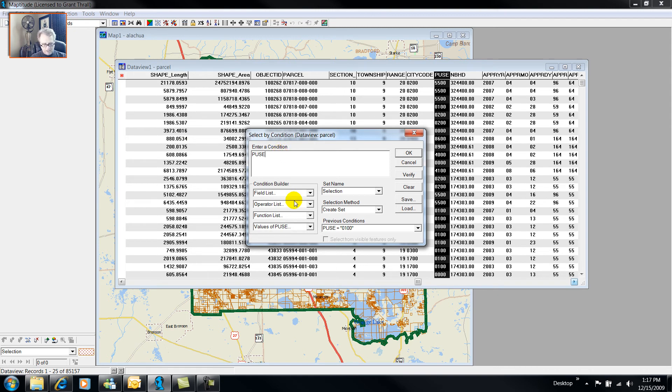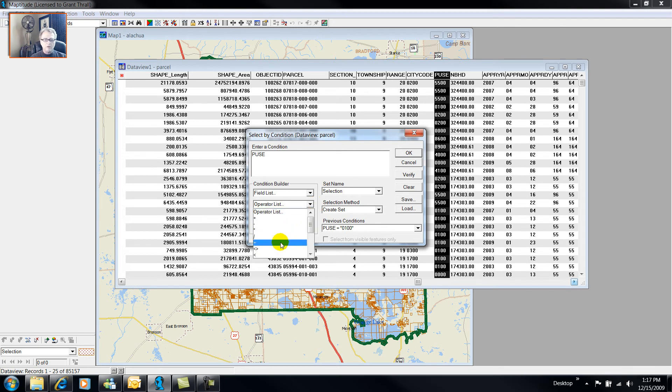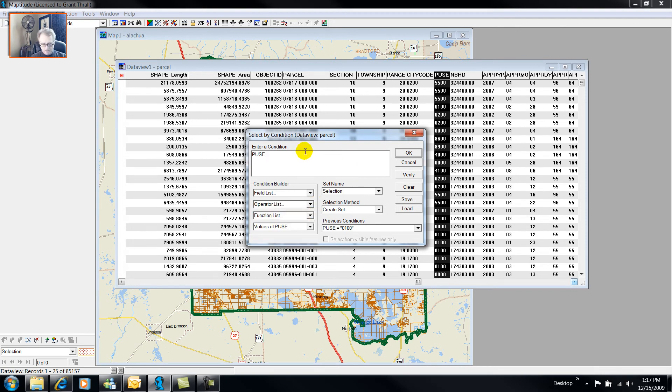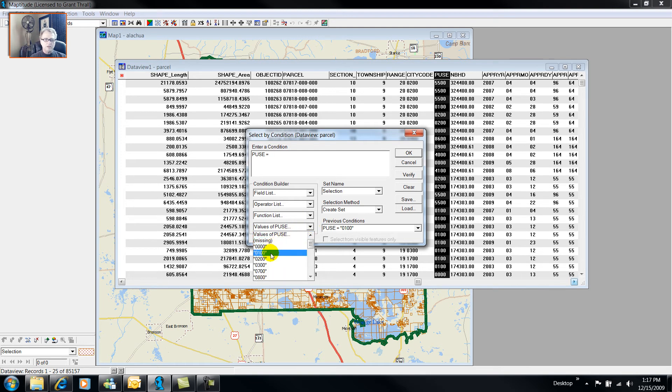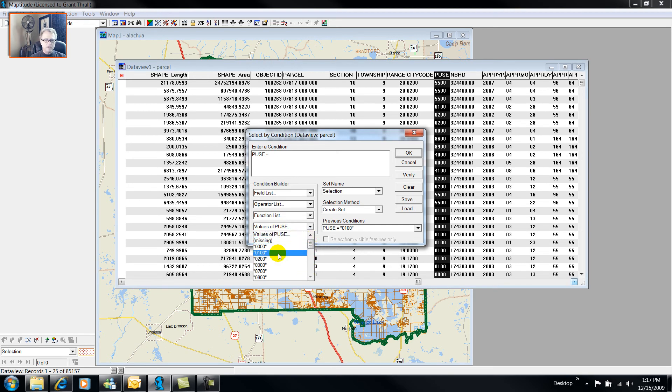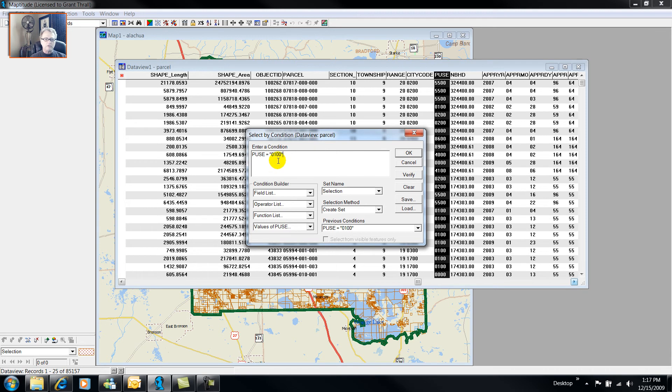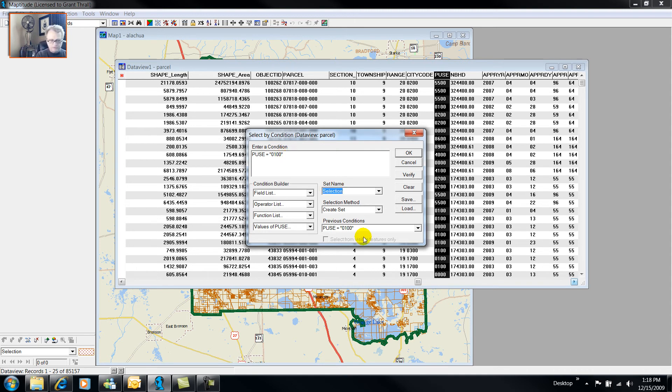And I can either select from the operator list, or I can type it in, equals, and then by selecting values, I get the list of all of the unique values in that data field. And notice that they're surrounded by quotation marks. This would indicate that this is a text string instead of a real number.